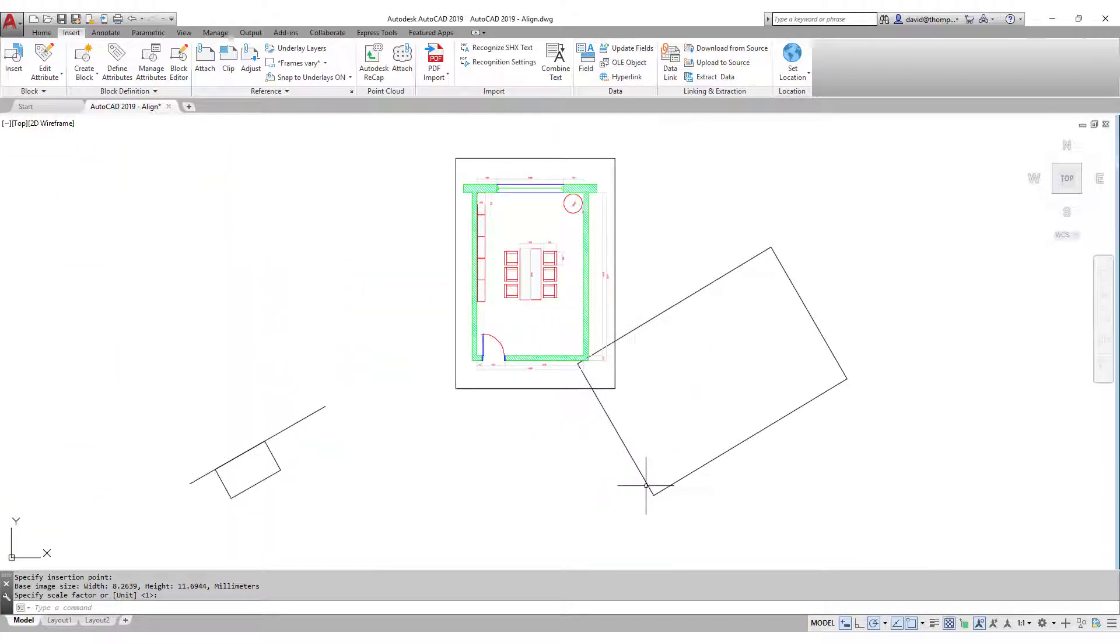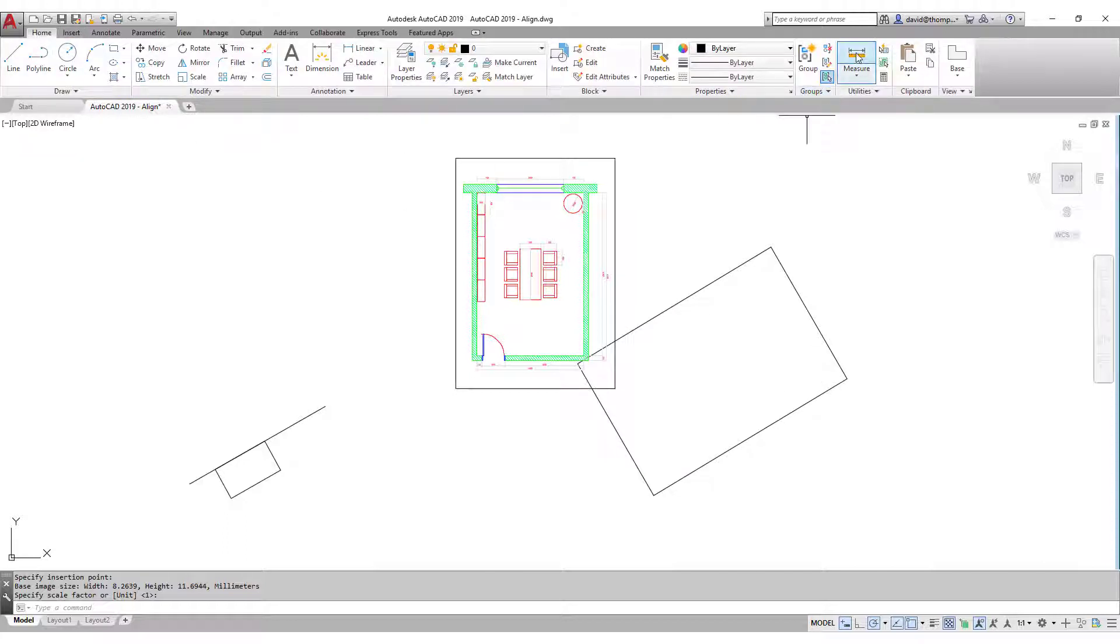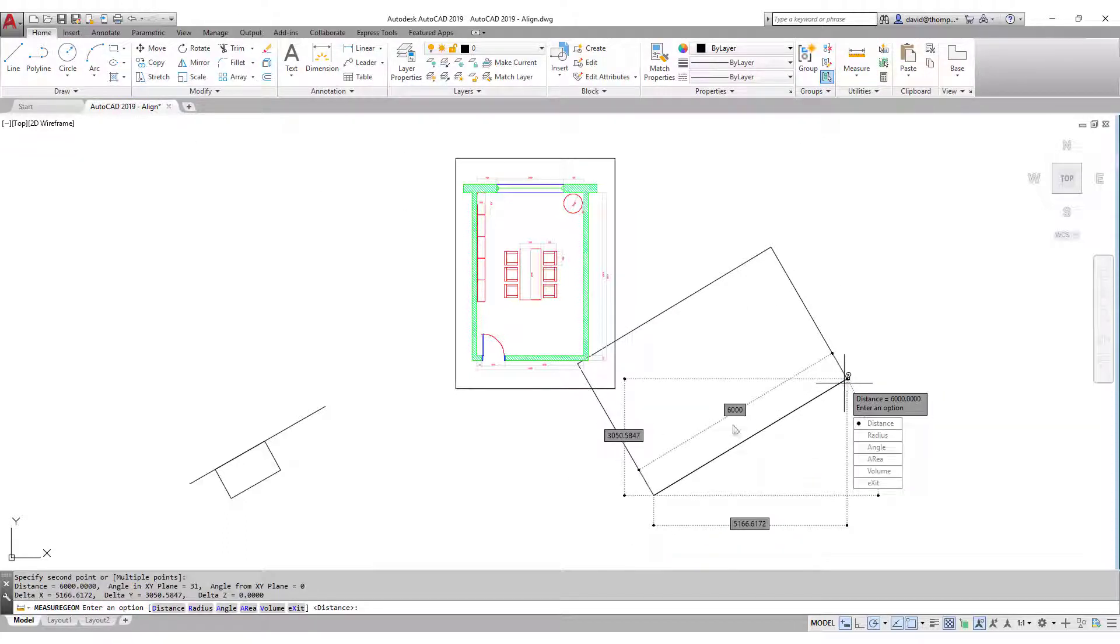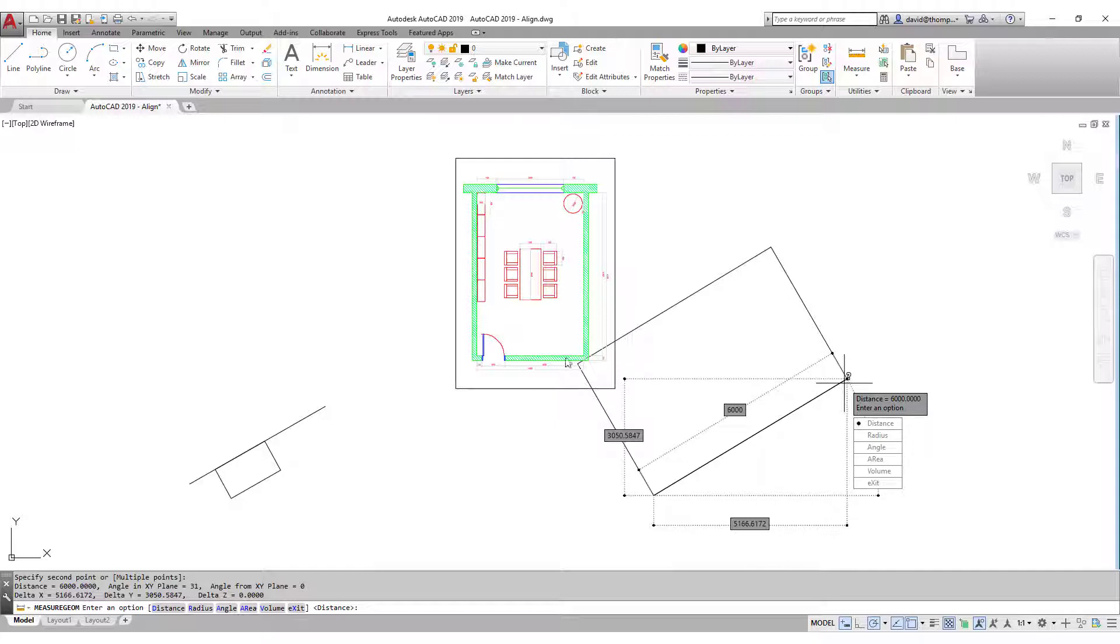Now I have here a wall with length 6,000 millimeters. I also have 6,000 millimeters here. I can measure that to prove it. There you go, 6,000 millimeters. So basically this wall should go here. Let's see, interior face is 6 meters, this is 6 meters.